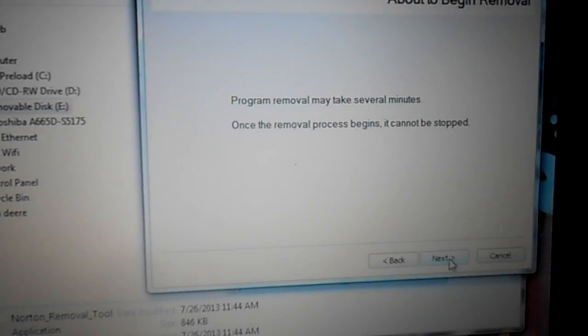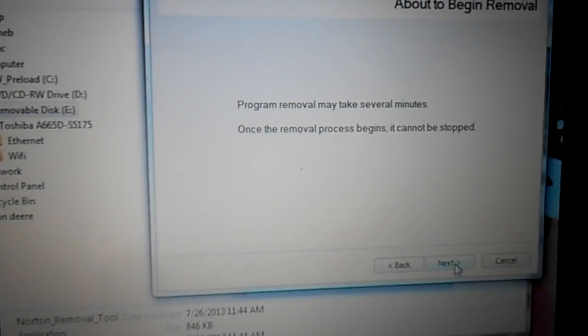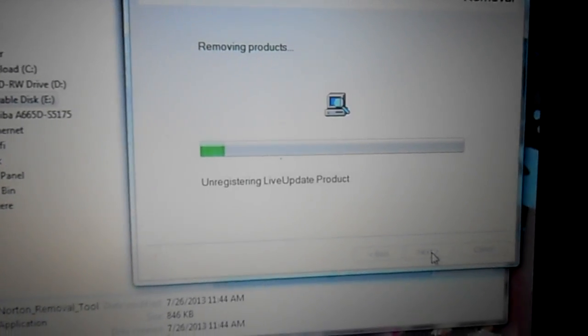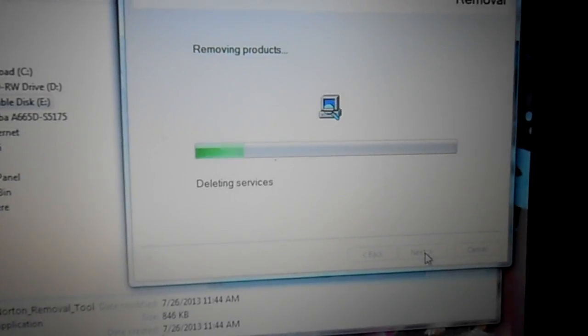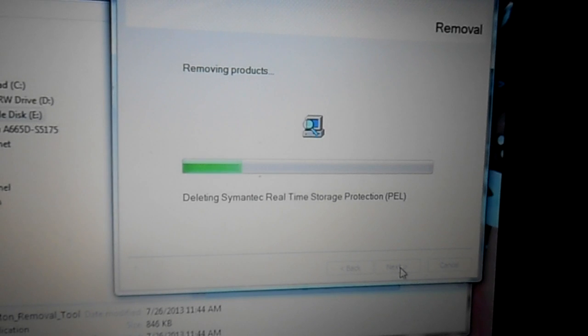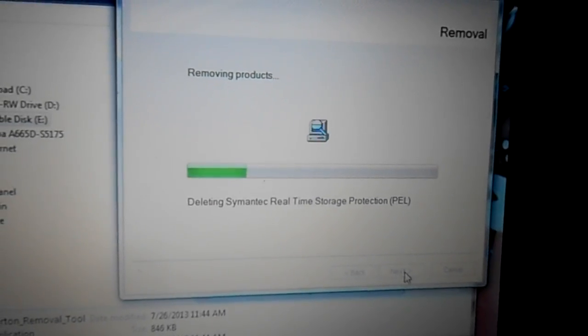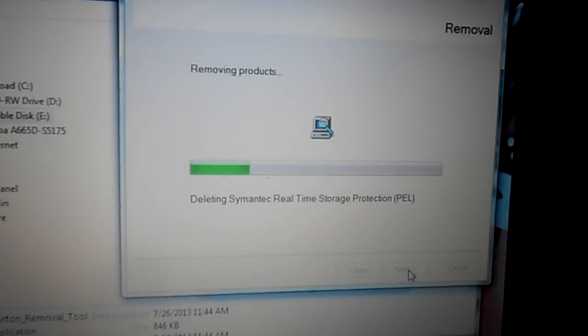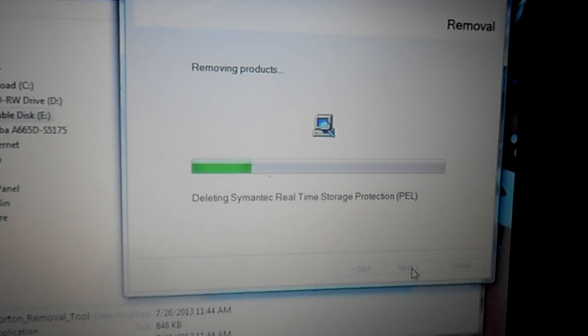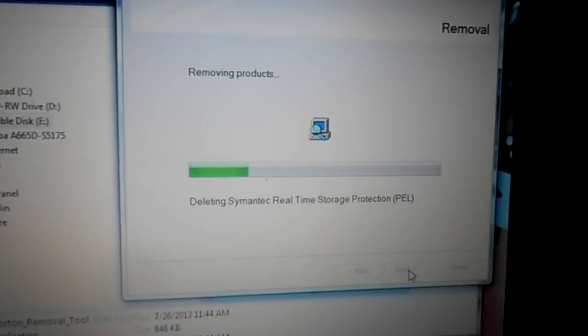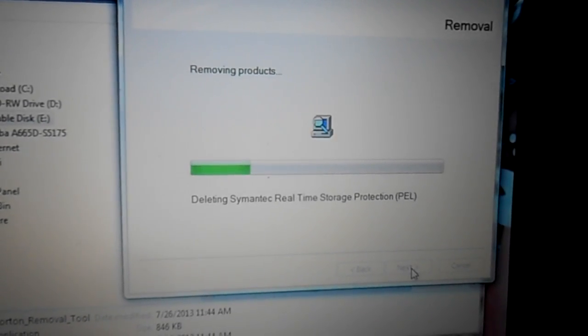Next. Okay good, I'm ready to go. Let's hit the next button. Says it will take a few minutes and once I've started the process I can't stop, so let's go for it. You can see it's working pretty quickly.